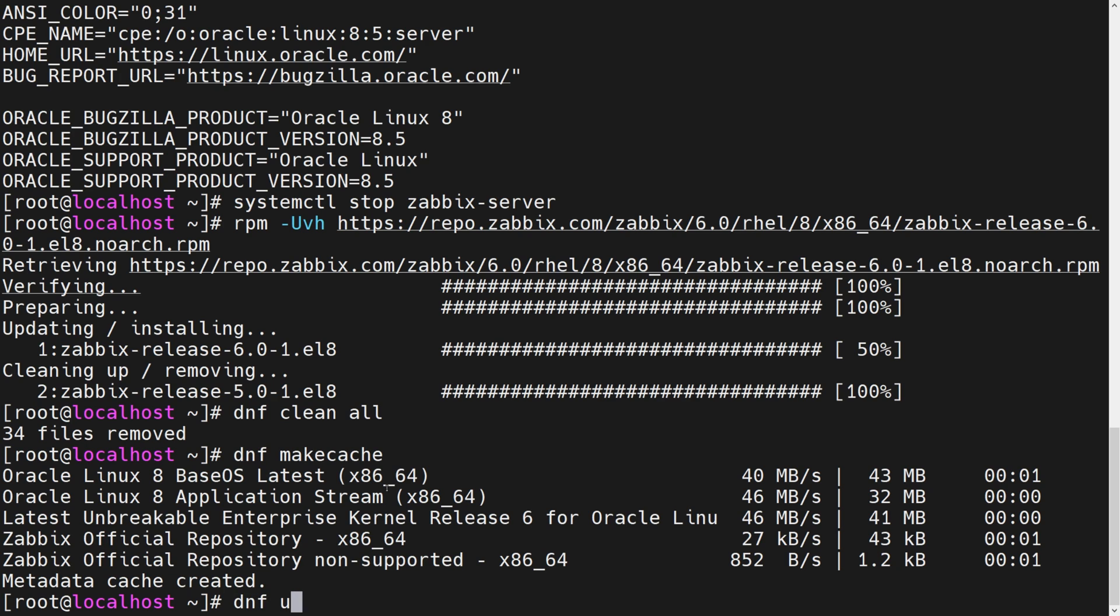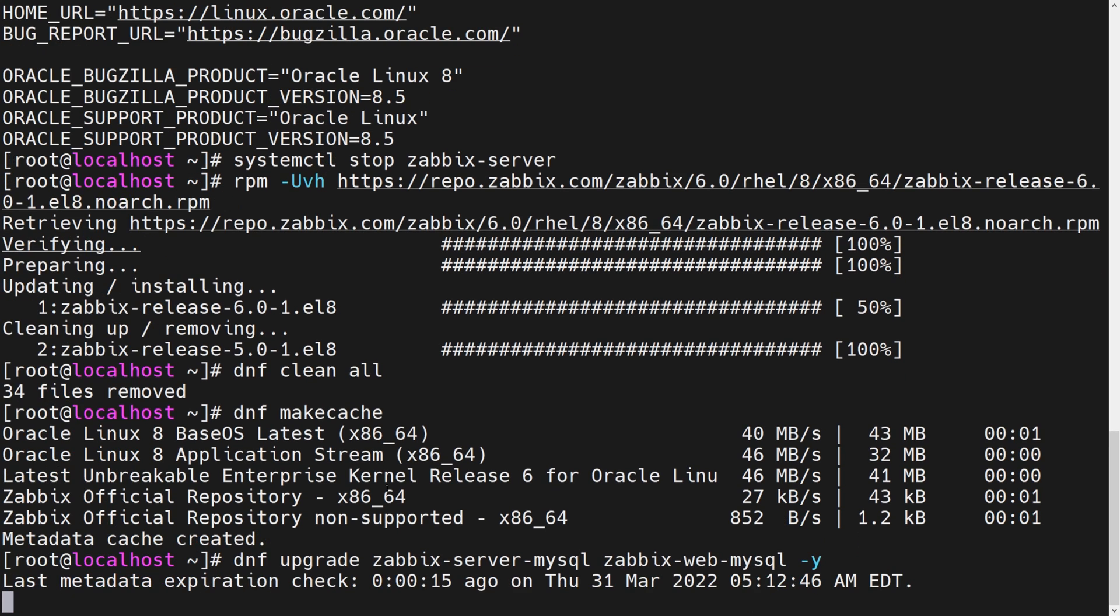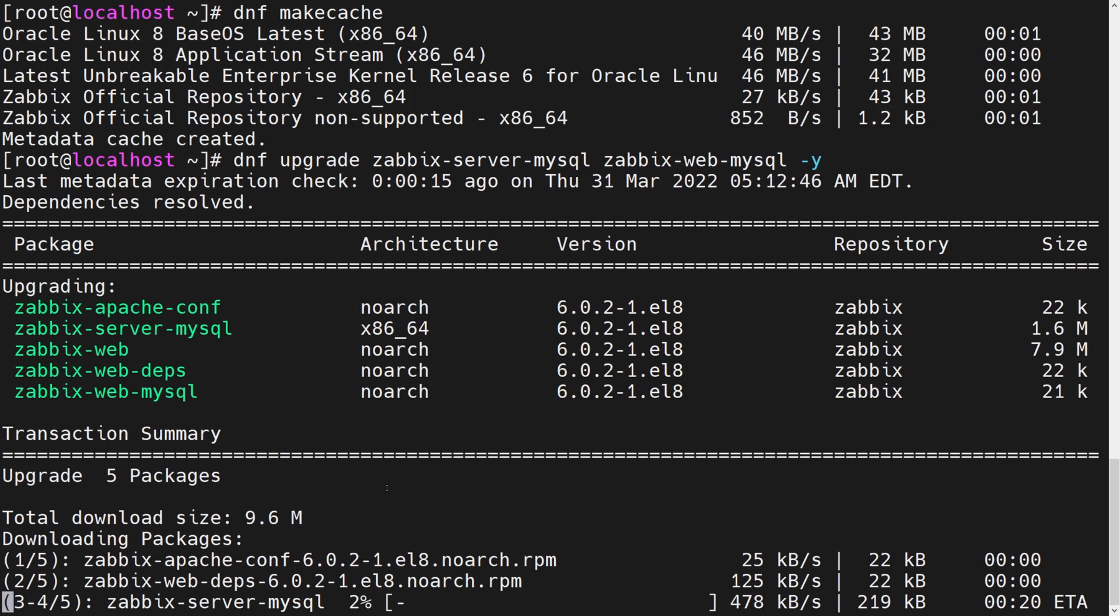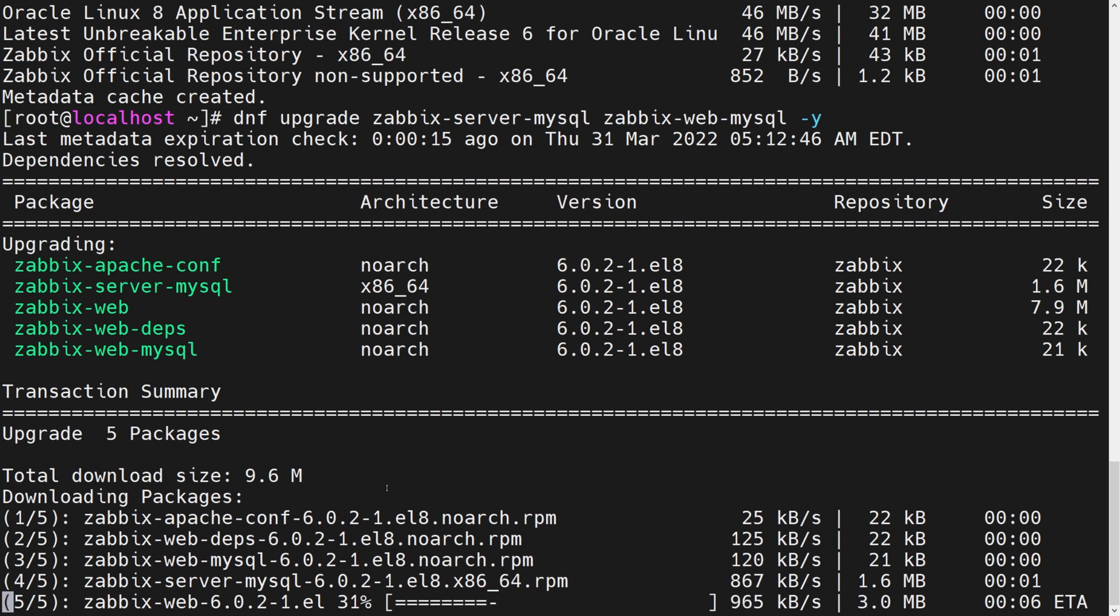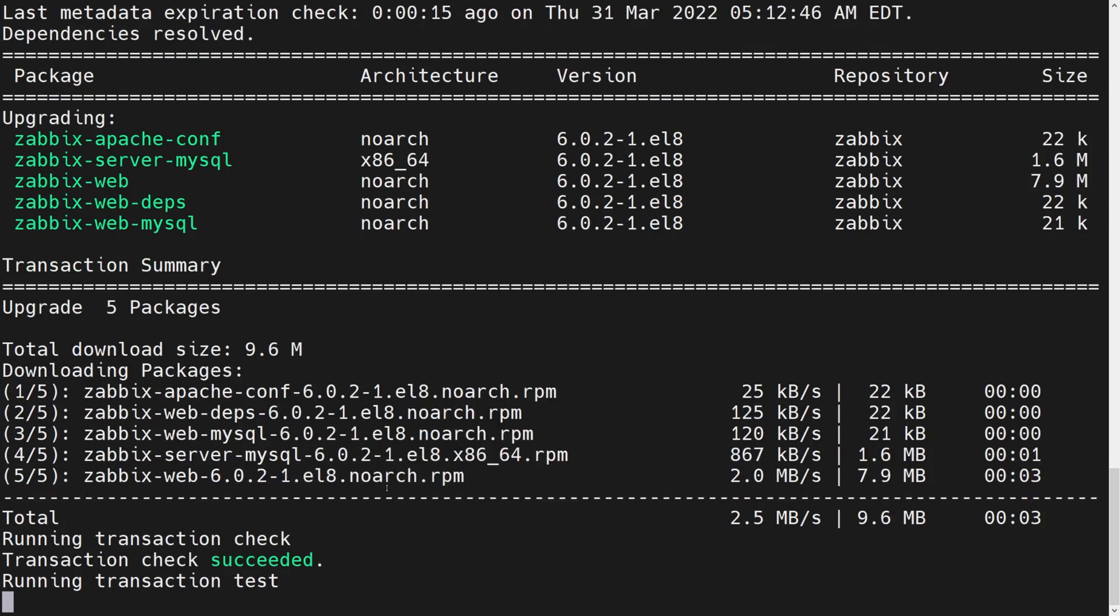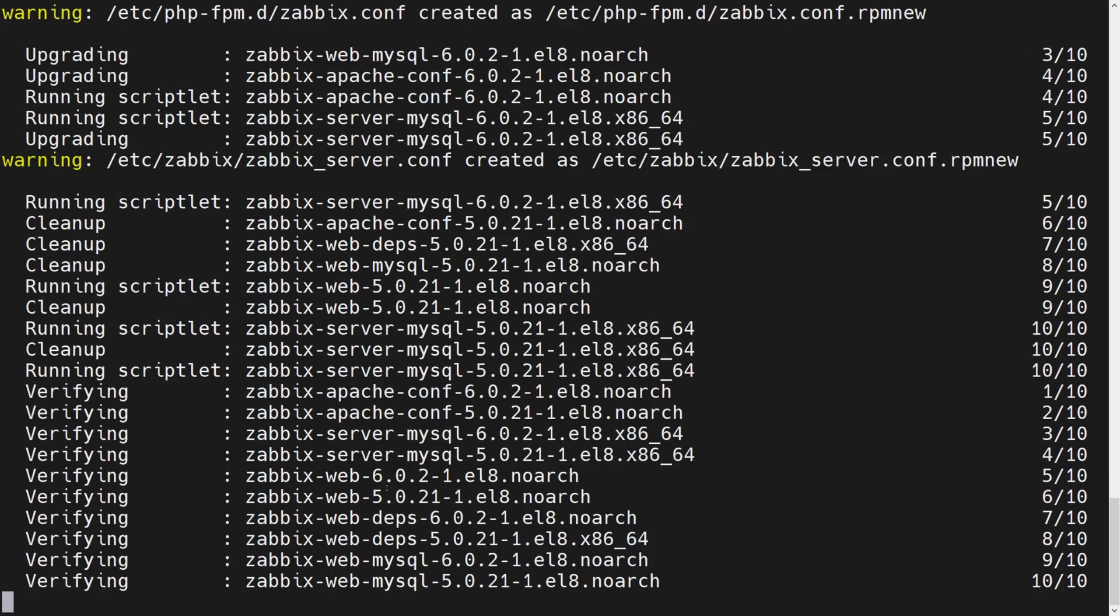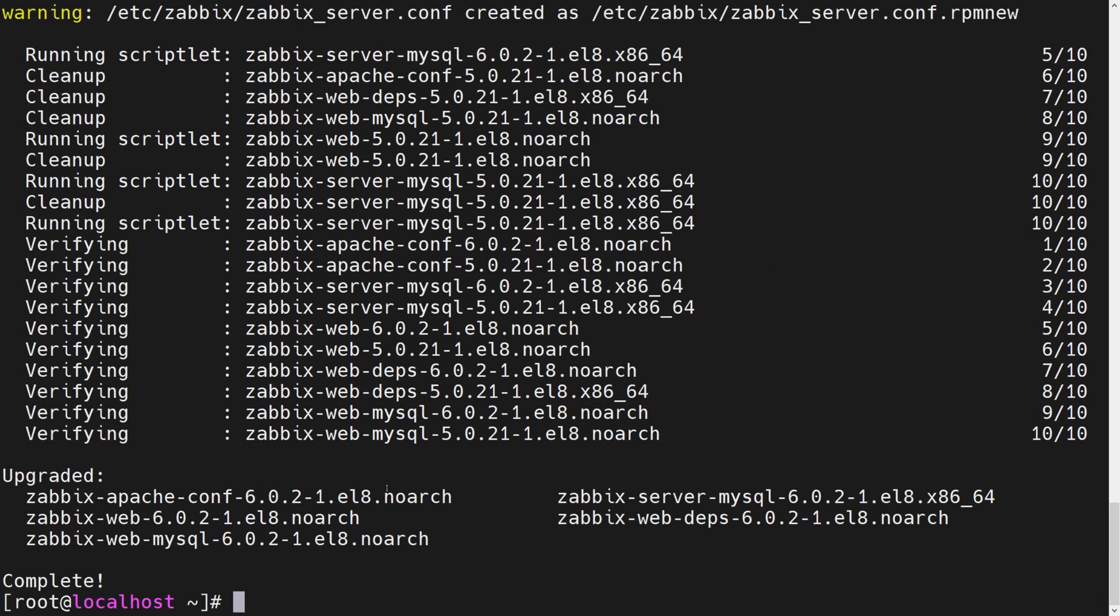Now we can do DNF upgrade, Zabbix server MySQL, and Zabbix web MySQL. And I will also pass a yes to it. I am not upgrading my agent right now on purpose, just so you guys can remember, agent upgrades are optional, agents are backwards compatible. It will still work, 5.0 agent will still be perfectly fine.